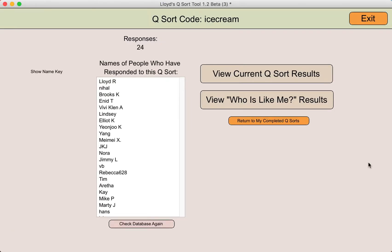It shows all the people who have completed the QSort. Students, if they had followed those directions I showed a moment ago, would also get to this exact same screen with one difference: only the instructor has the opportunity to click the button to show the key of the usernames and the full names. To see the general results, I'm going to click on the button that says 'view current QSort results.'